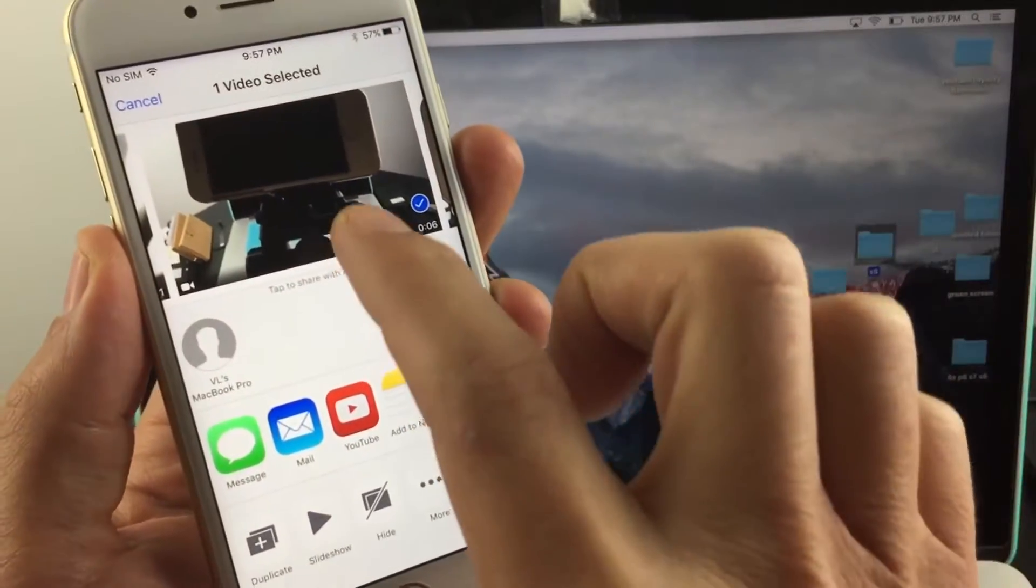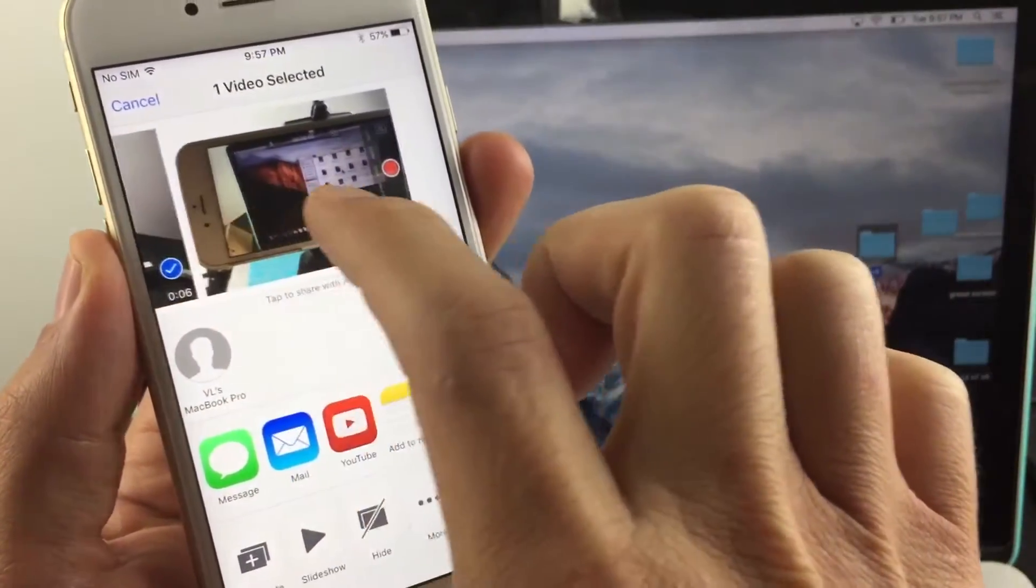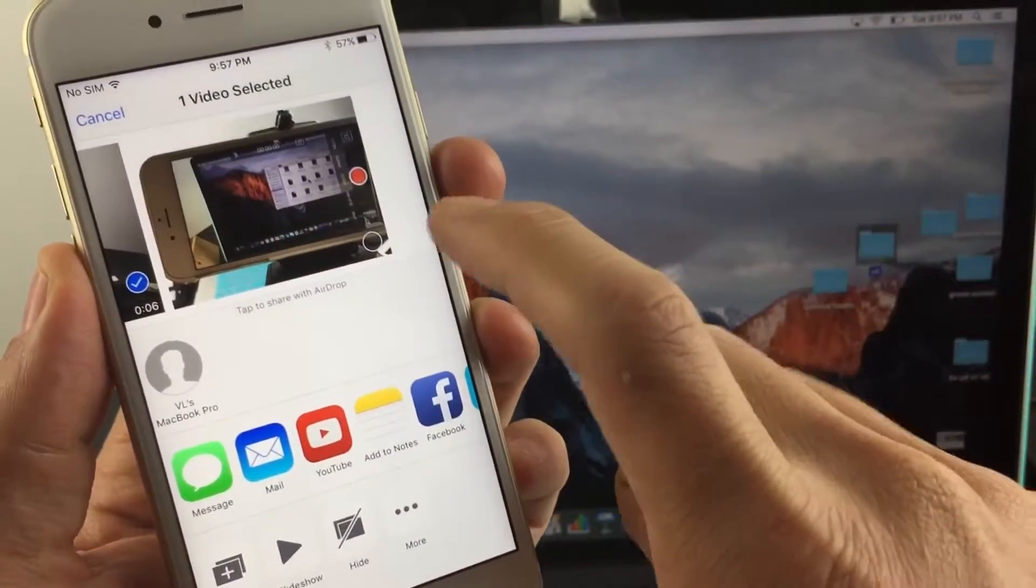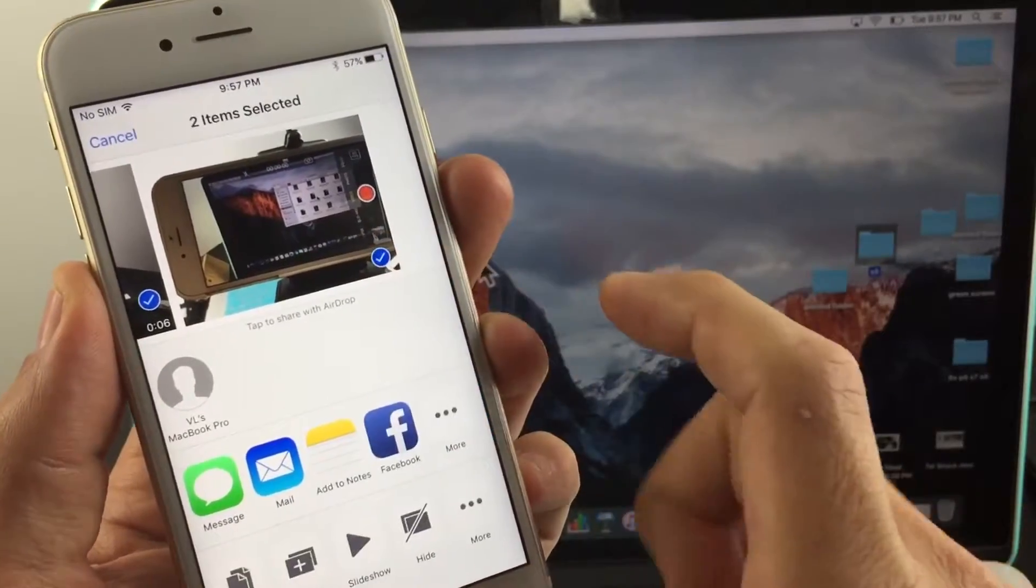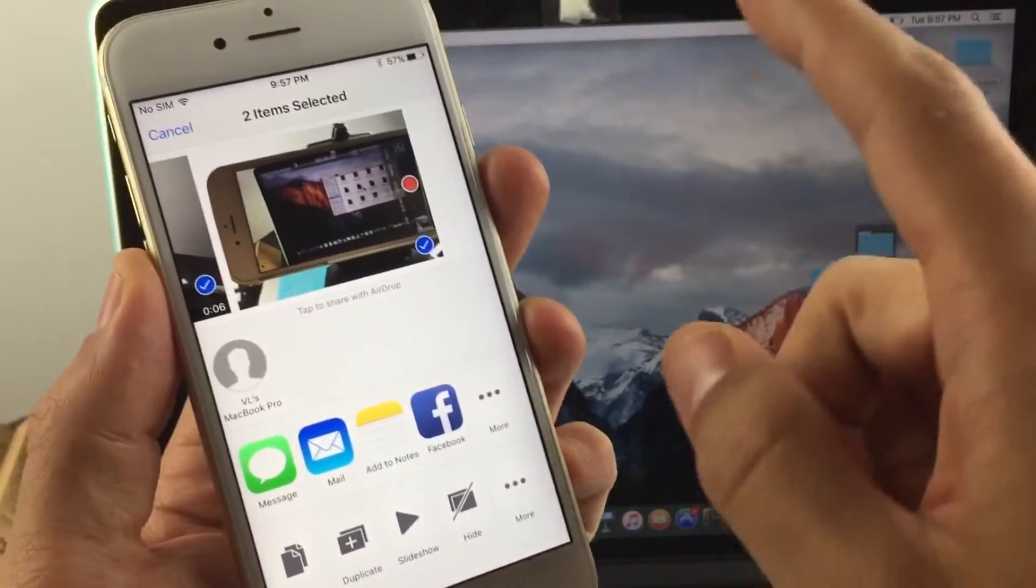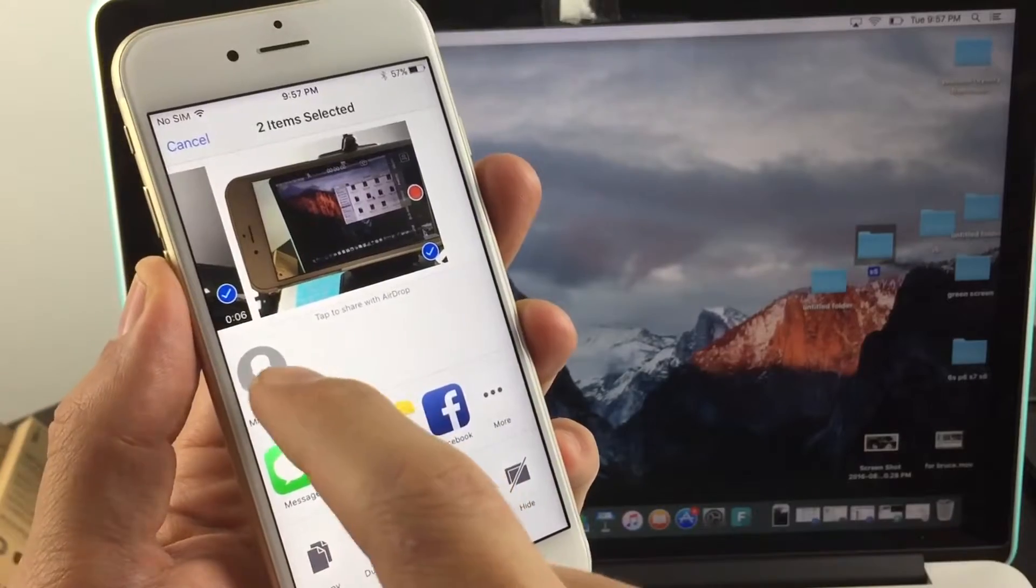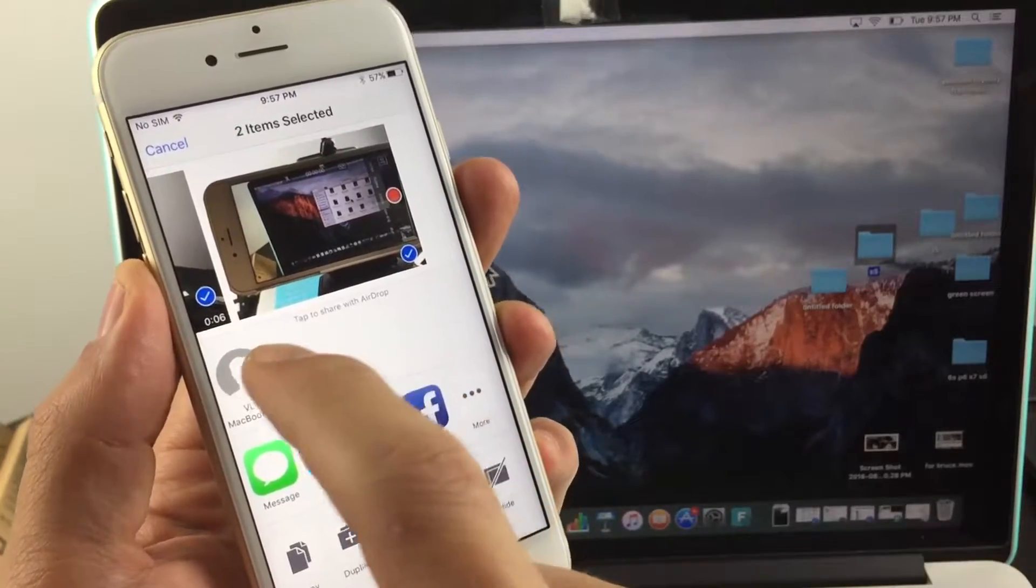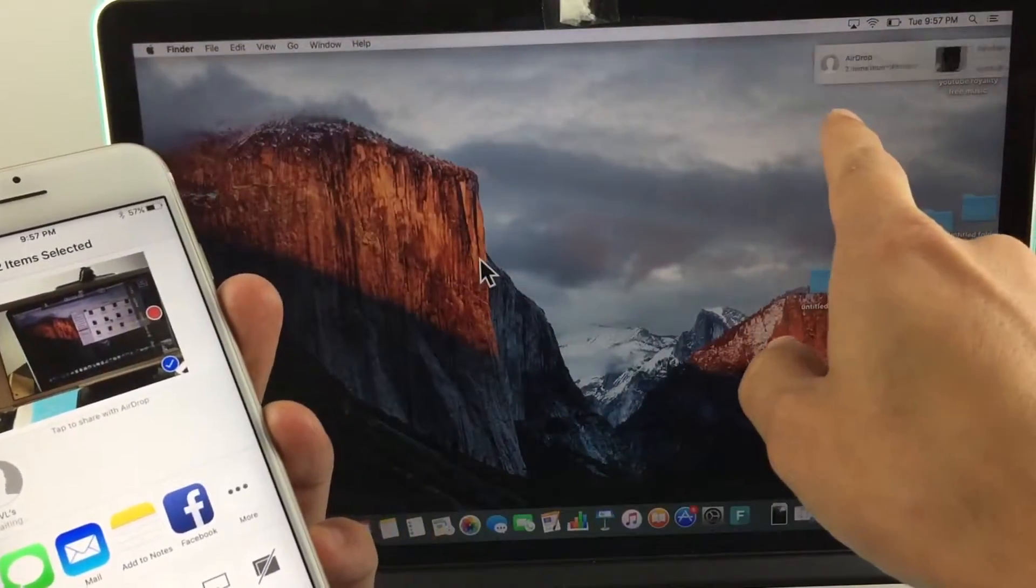The video is already selected, so let's also select this photo. I've got two files here. Now I'm going to tap on my MacBook Pro, and as soon as I do that, I should get a dialog box.